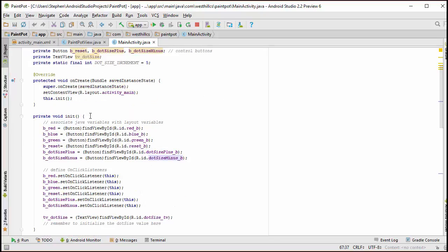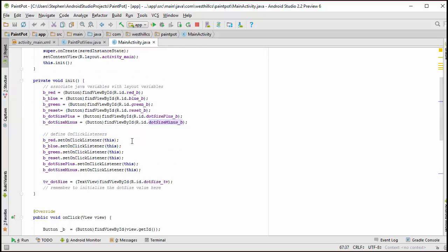In the beginning of this initialization procedure, we've taken the layout variables and associated each of them with their corresponding Java variables. We've set the action listeners on each of the buttons and we've also associated the text view.